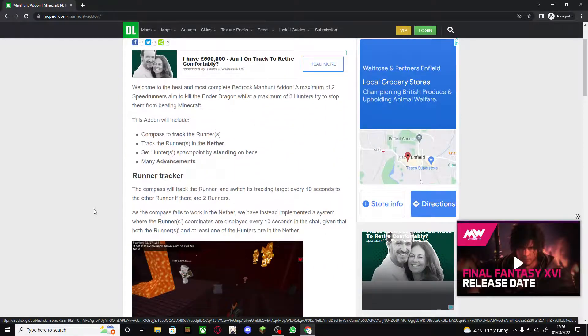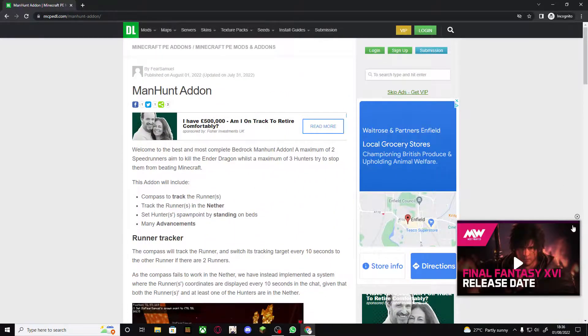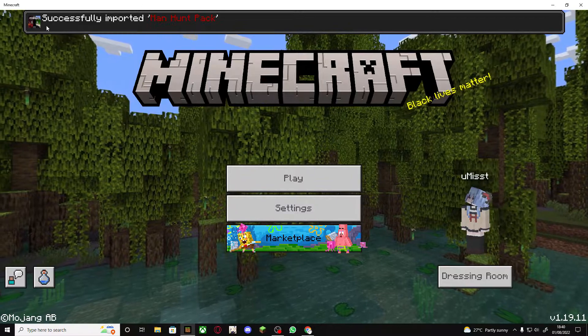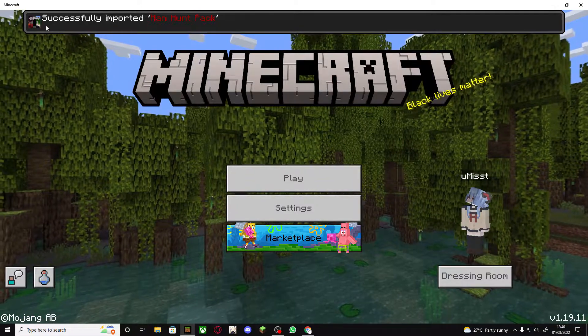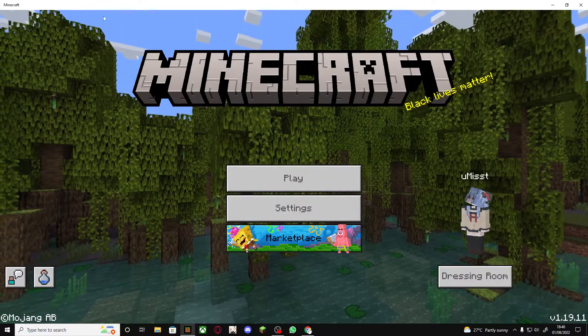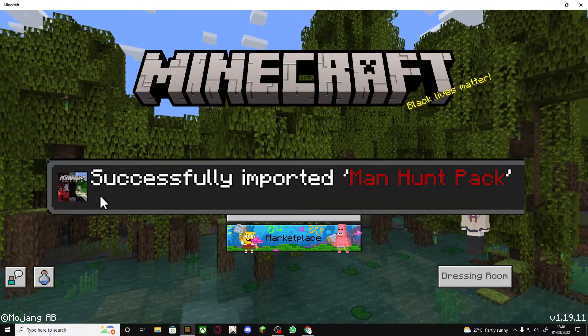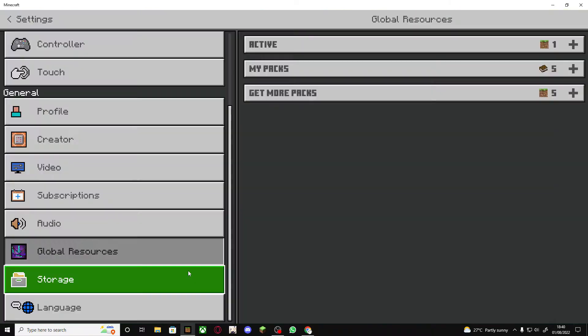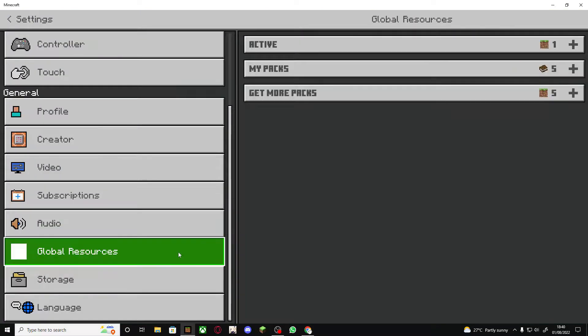Hey guys I'm Misty and welcome to the Bedrock Manhunt Function Pack Guide. In this video I will be going through everything you will need to know about downloading, installing and using the pack so that you can play with your friends.